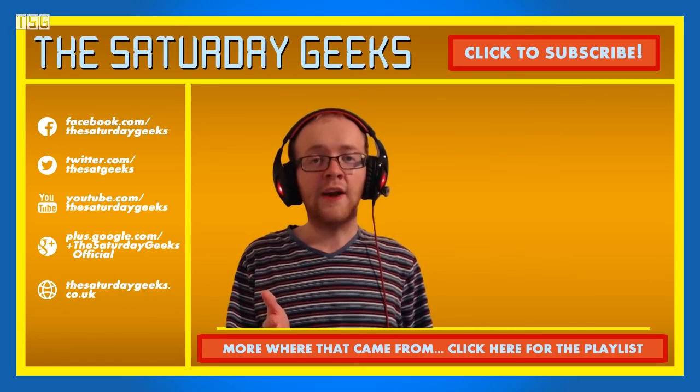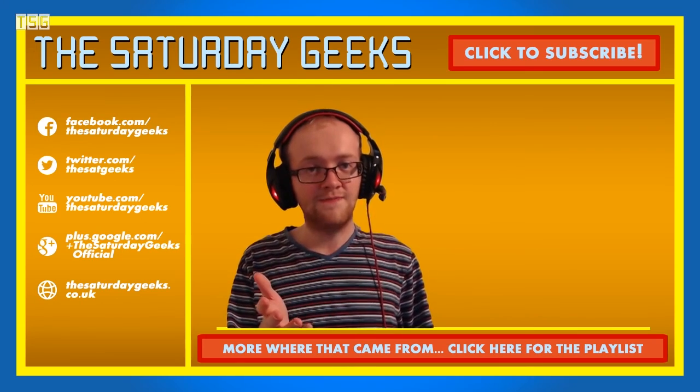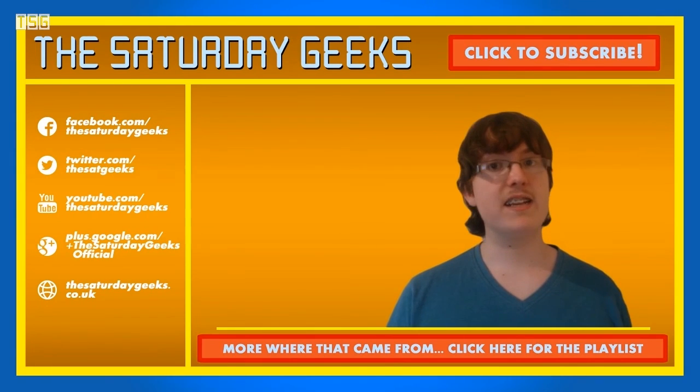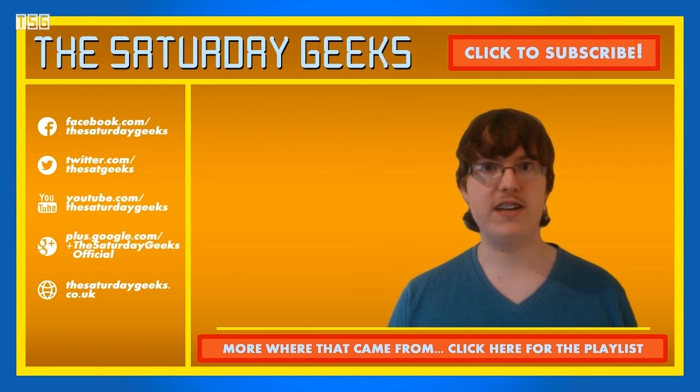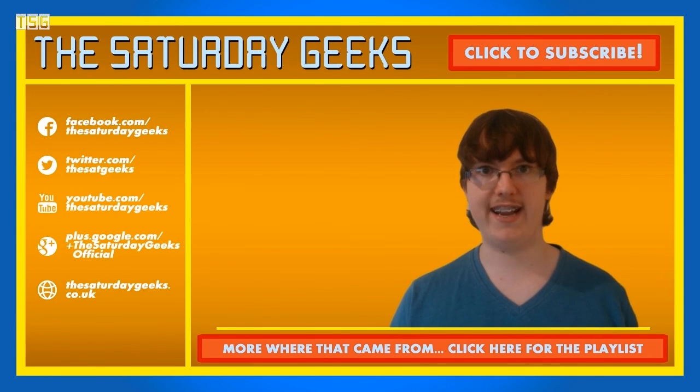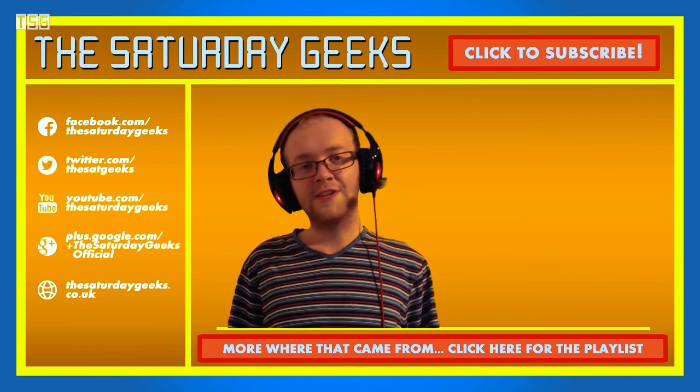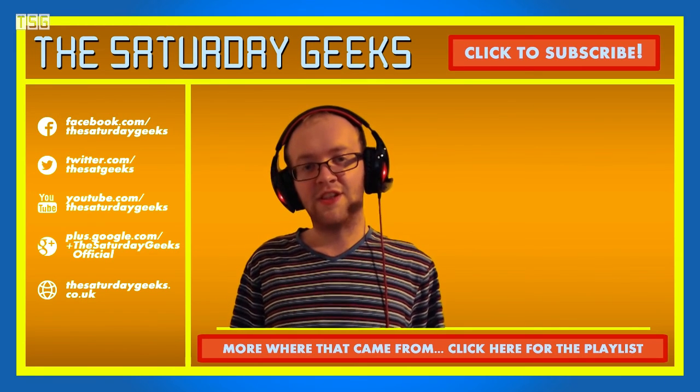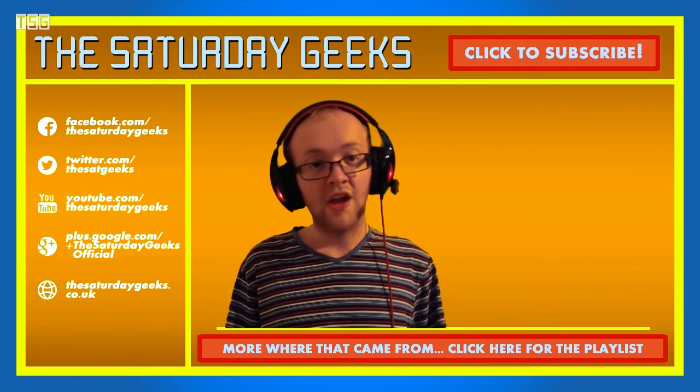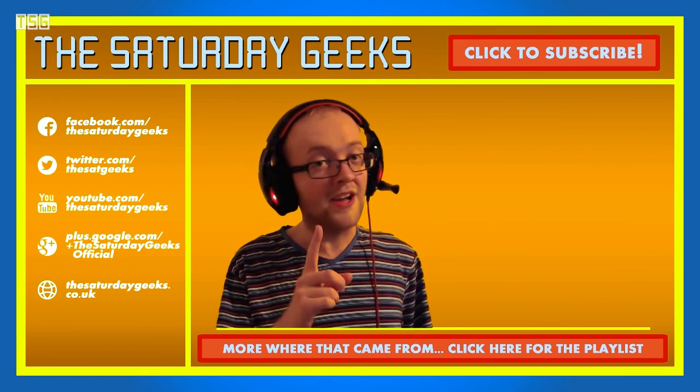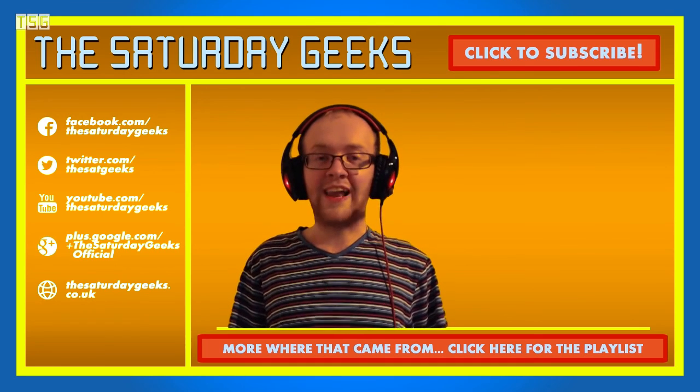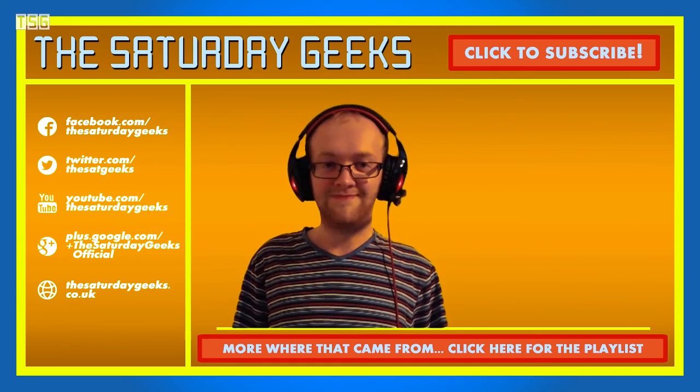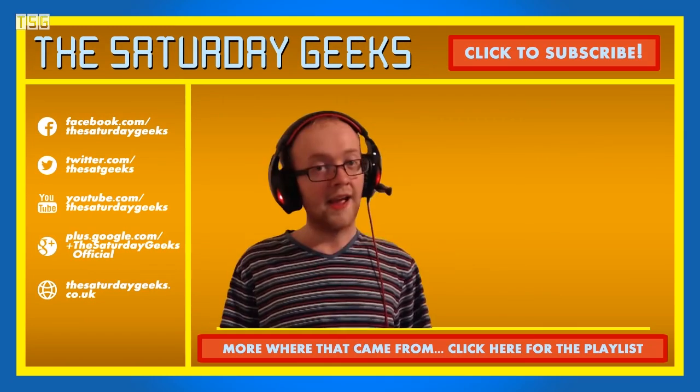That is all we have for today folks. Join us again next week on another Saturday Geeks video to find out what adventure we embark on next. Thank you for watching. Feel free to like and comment on the video below. Remember to subscribe so you can keep up to date with our latest videos. Till next time, take care, stay safe, and remember, let your geeky side out.